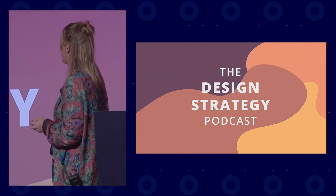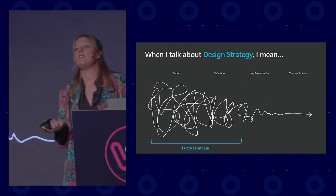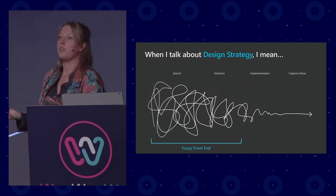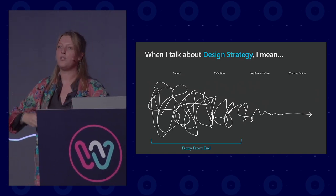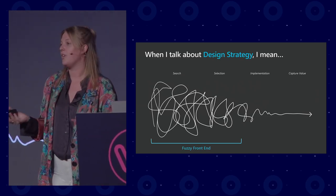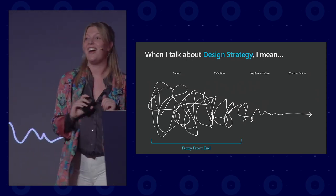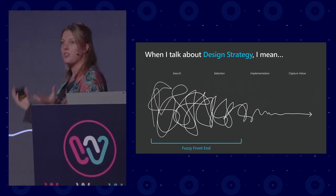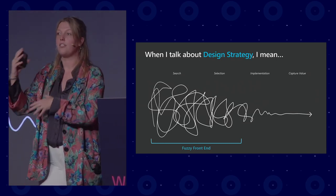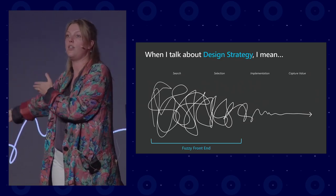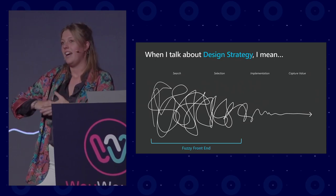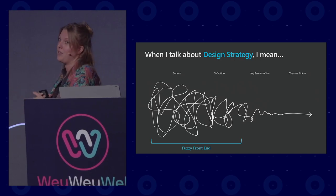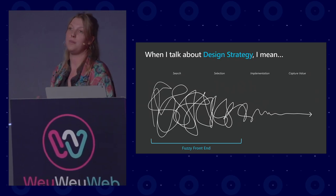When I talk about design strategy, I always like the 'spaghetti' image — what we call the fuzzy front end. Whenever we start a project, for example customers saying 'we want to do something with AI,' we go through a process of searching, selection, implementation, and capturing value. That means starting with a problem definition, doing research, understanding functional and non-functional requirements, and going through iterations to get a clear design brief. Today we spoke a lot about actually building it, but what I'll talk about is the process before that — how do you determine what to build.